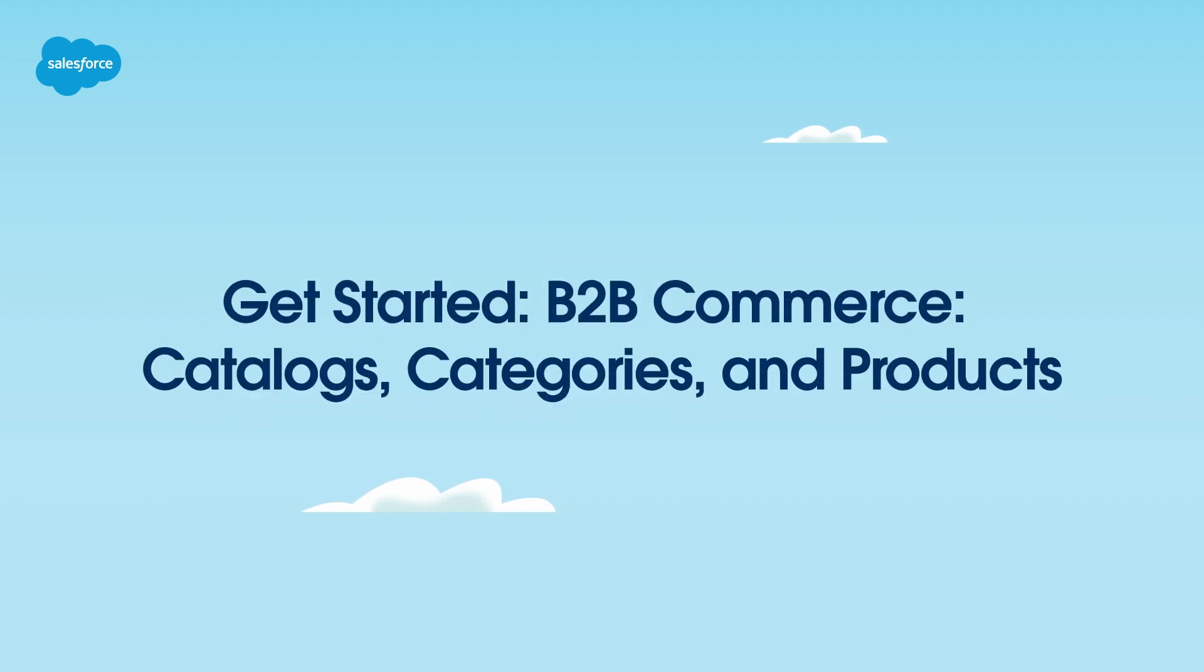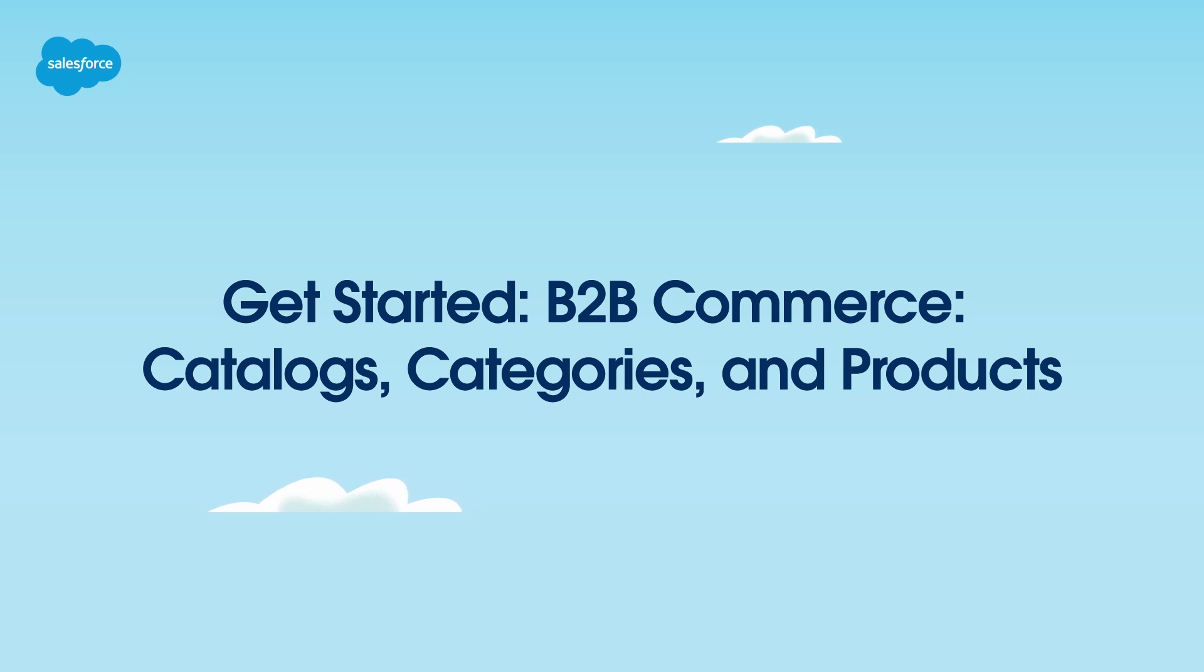Welcome! In this video, we'll guide you through setting up catalogs, categories, and products in Commerce Cloud, Salesforce's e-commerce platform.